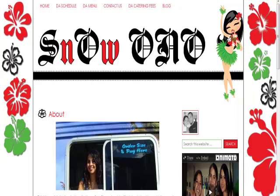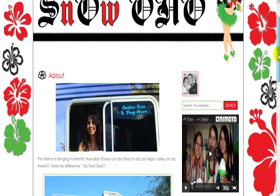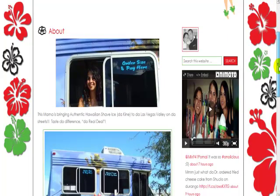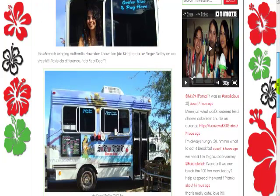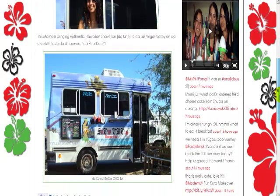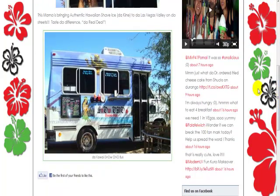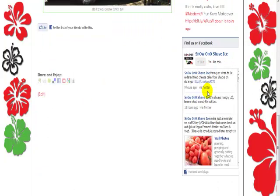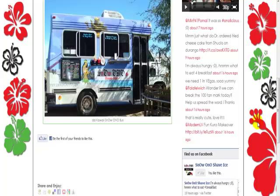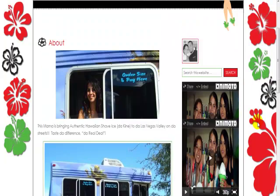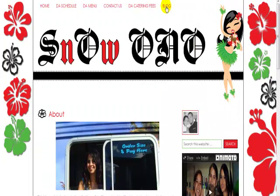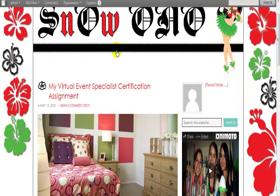What we did is we pulled in — I like playing in Animoto, so I created an Animoto video — and also pulled in her Twitter stream and her Facebook fan page. She's not quite ready to blog, although I did put a blog page here, but let me show you what her blog page is going to look like when she's ready to blog.